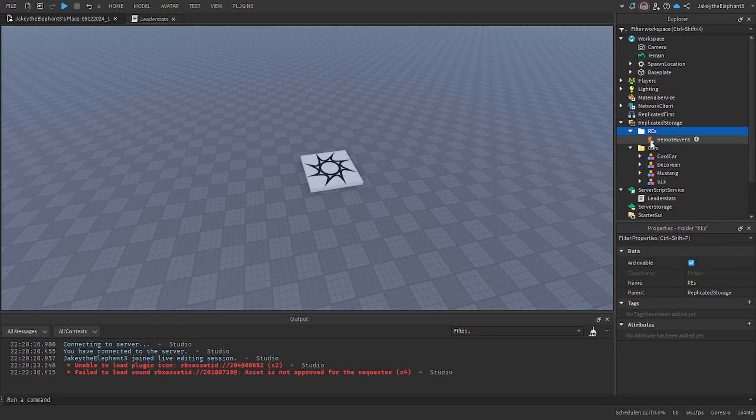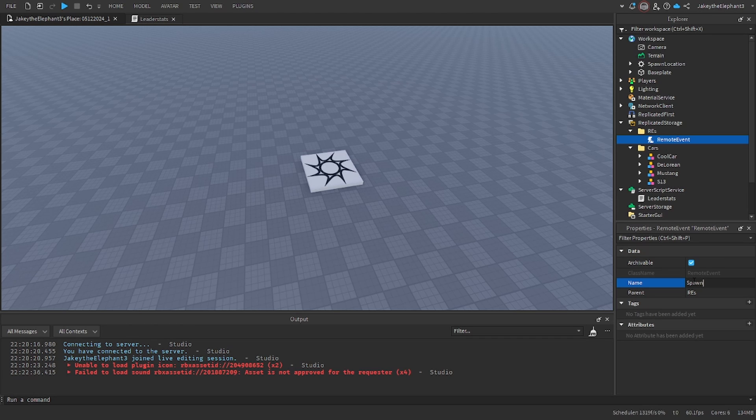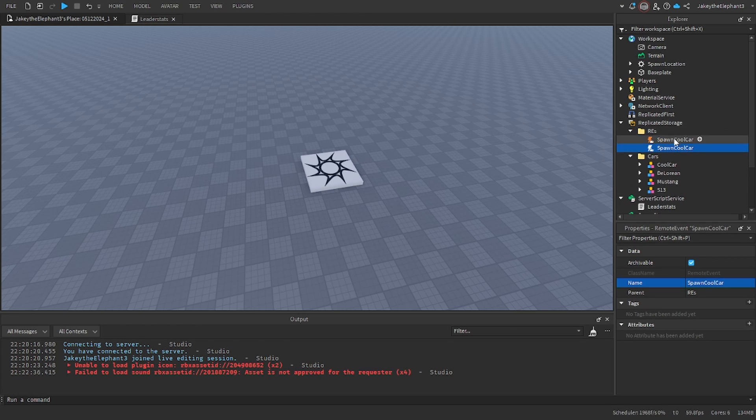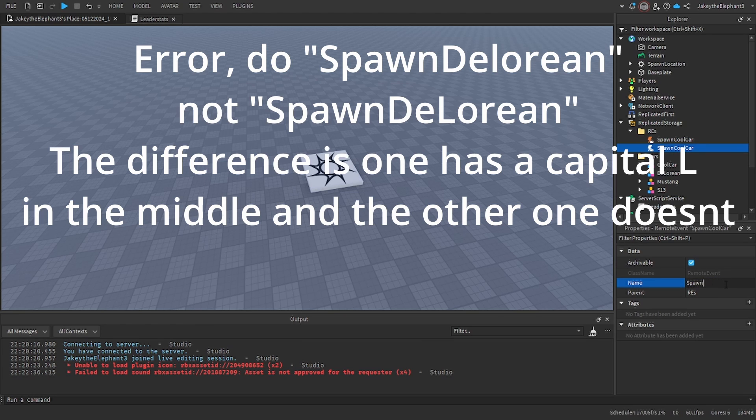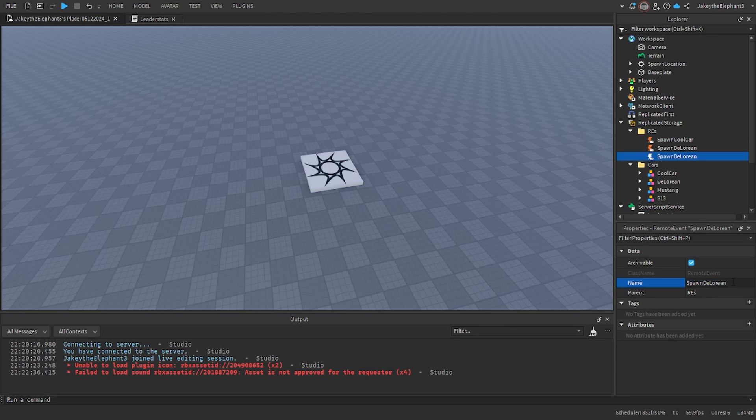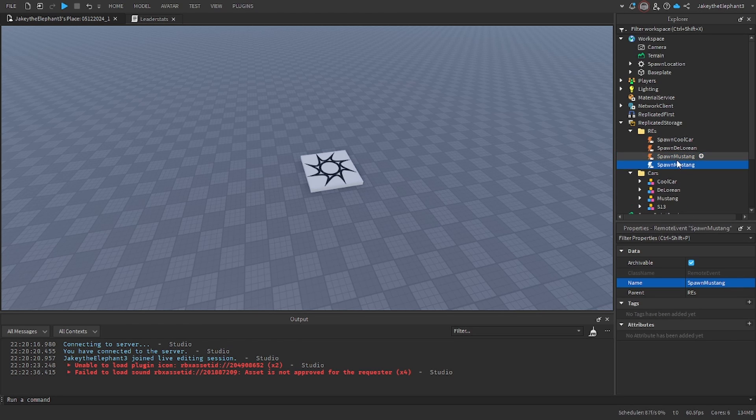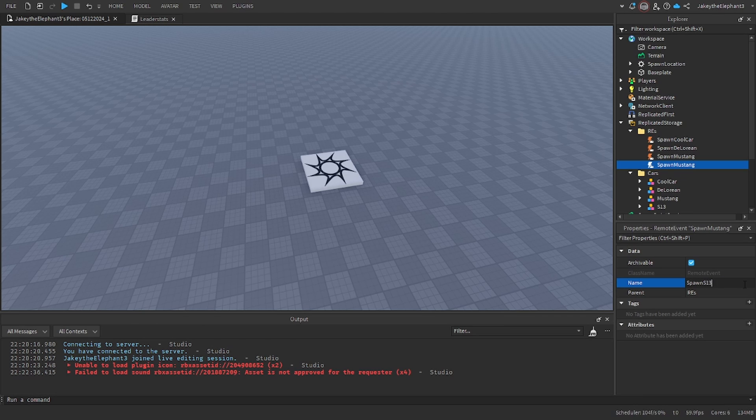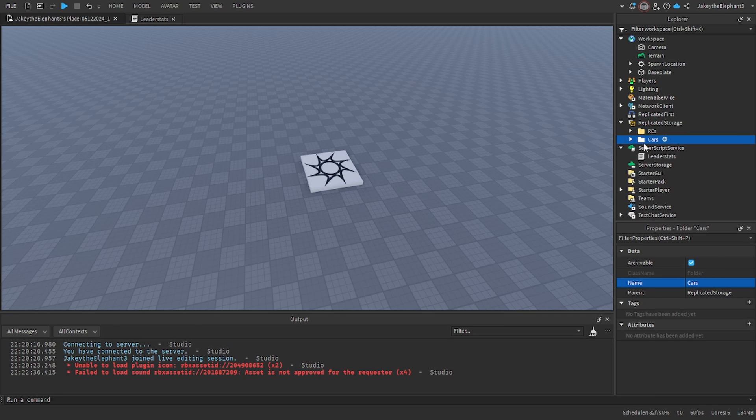Create a remote event and name the first one spawn cool car. It's important that you name everything the same way that I do. Now duplicate it and do spawn DeLorean. Duplicate that one and do spawn Mustang, and duplicate that one for the final one and do spawn s13. Those are the remote events and cars.